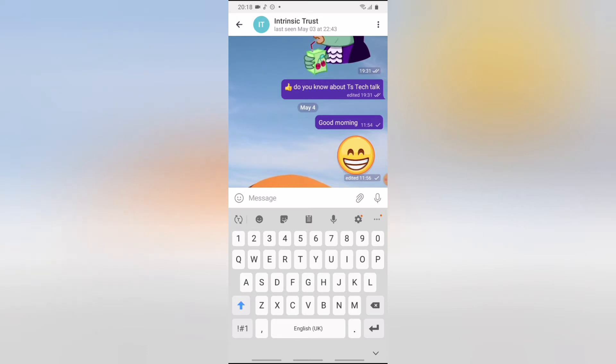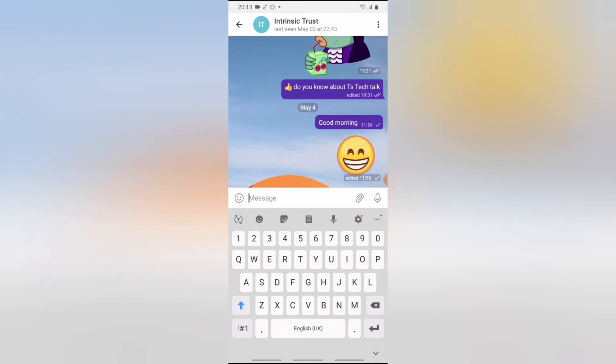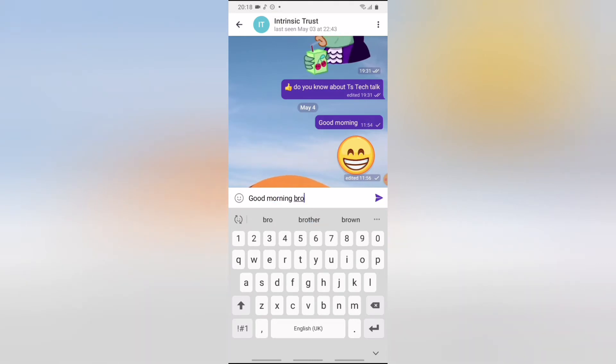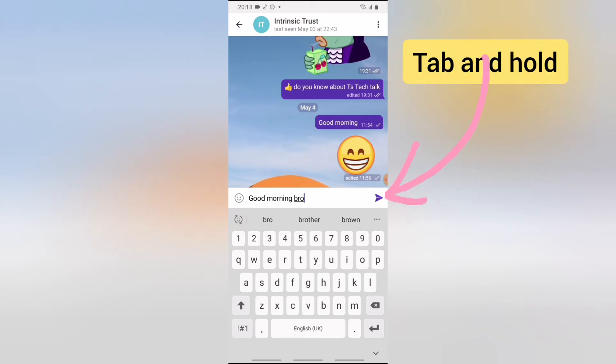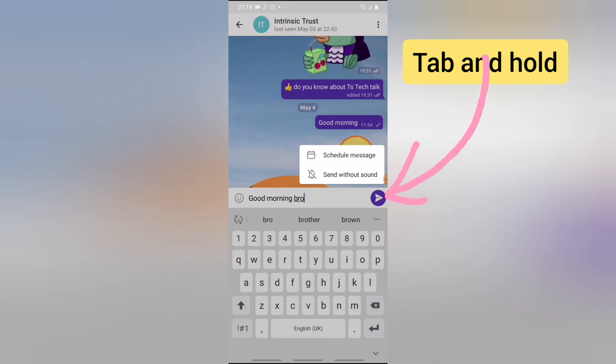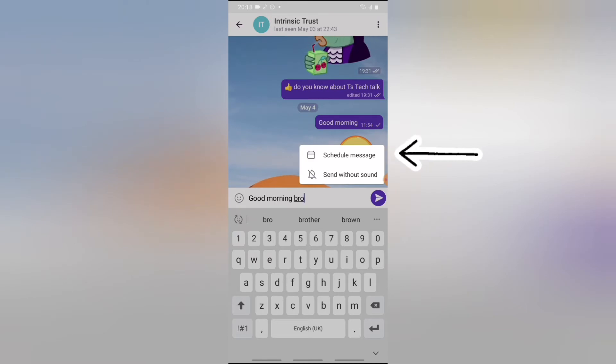So let's say I want to send a message tomorrow to this person and have it delivered, and then the next day also. So I want to say good morning bro to this guy the next day. All you need to do is to click and hold on this send icon. Now it's going to bring an option for you and say send without sound, but what we want to make use of right now is to schedule a message.